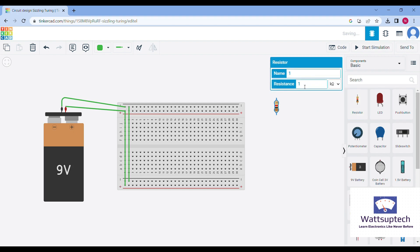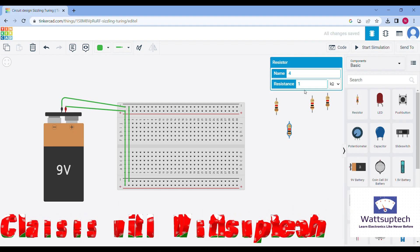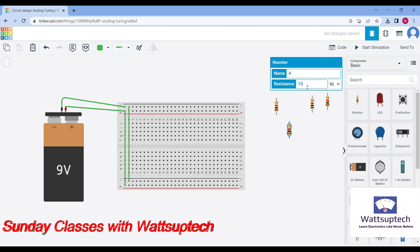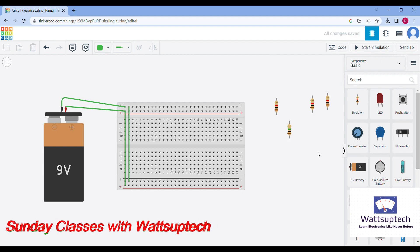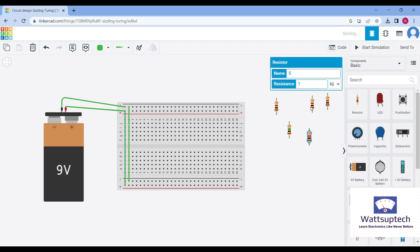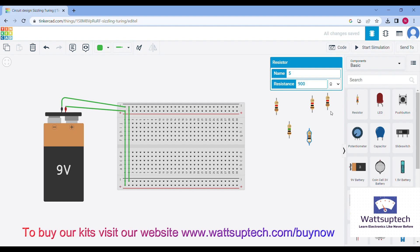Here we will prepare this project where we will use a 555 timer IC and some resistors. Most of them are 1 kilo ohm, one will be a thousand kilo ohm, and there is one more resistor of around 900 ohm. Now we have already connected our battery as well as our breadboard.